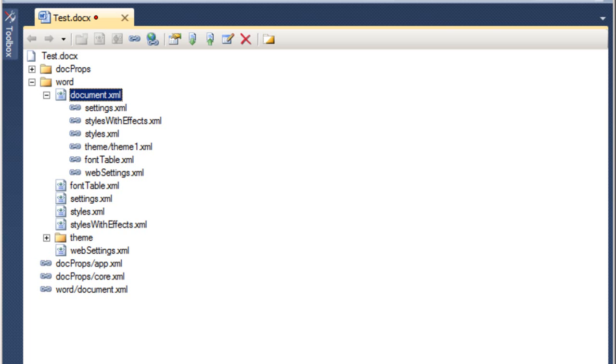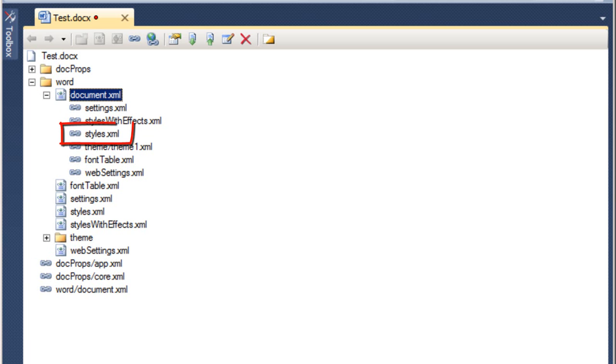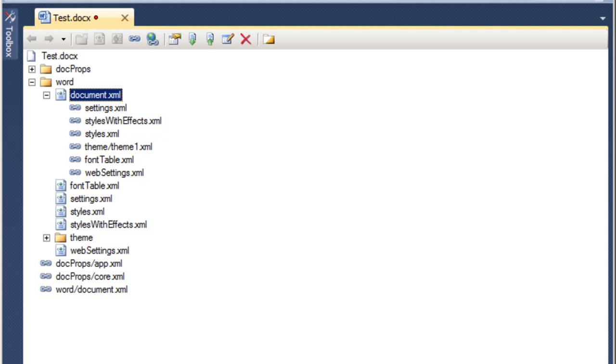In addition, you can see up here, there are relationships from a part to another part. There are relationships from the main document part to the settings part, styles with effects, styles, theme, font table, and so on.